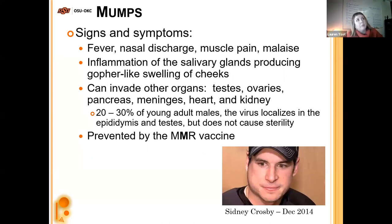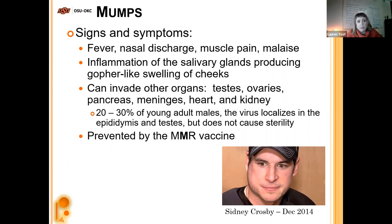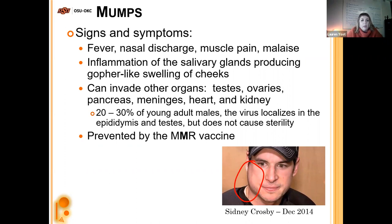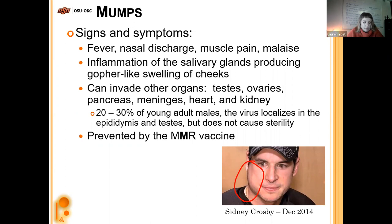The mumps — we know it from the measles-mumps-rubella vaccine, the MMR vaccine. We don't see it a lot in the United States because we're pretty well vaccinated. Signs and symptoms include fever, nasal discharge, muscle pain, and malaise, then inflammation of the salivary glands causing swollen cheeks. The mumps can invade other organs — it's caused by a virus and can move into the testes, ovaries, pancreas, meninges, heart, and kidney. In 20 to 30% of young adult males, the virus will localize in the epididymis and testes but won't cause sterility. We prevent infection by giving the MMR vaccine.